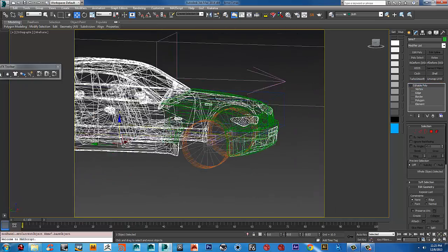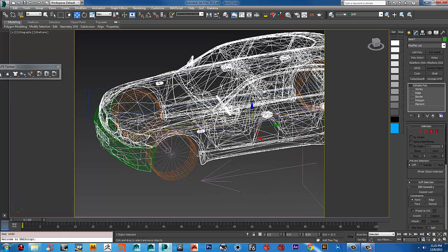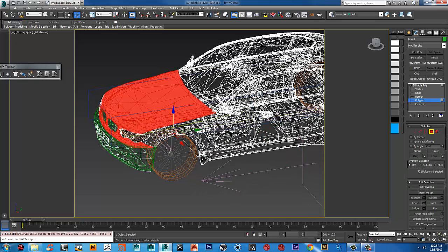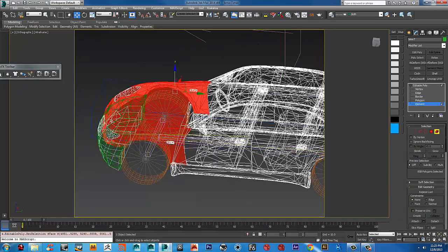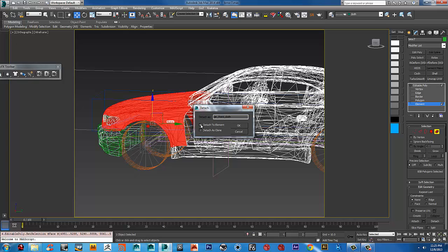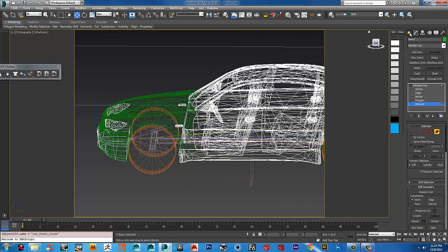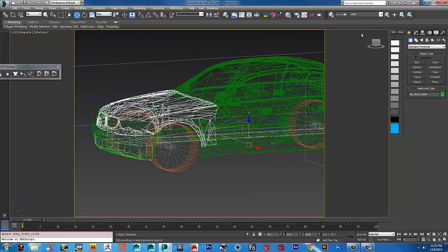I'm going to go back because I forgot to select this one here. I'll go to element level 5, select it, and detach it — call it 'car front cloth'. Then I'm going to add it to the cloth layer.